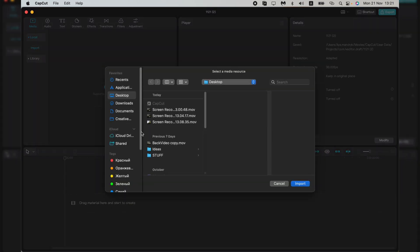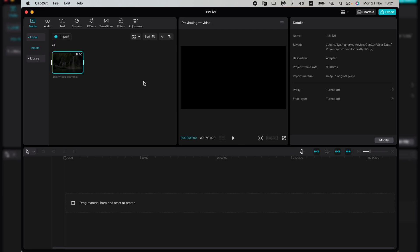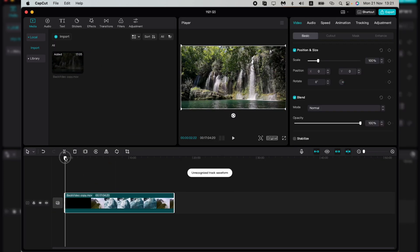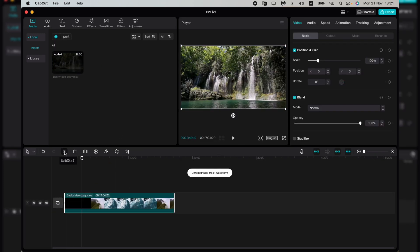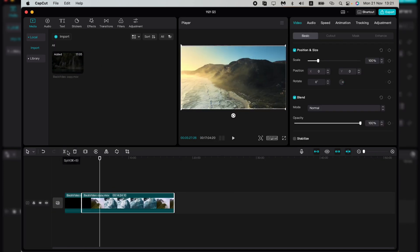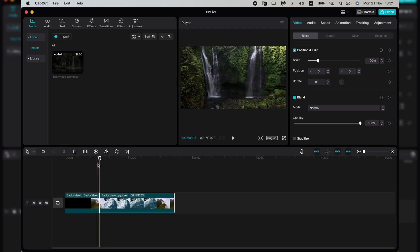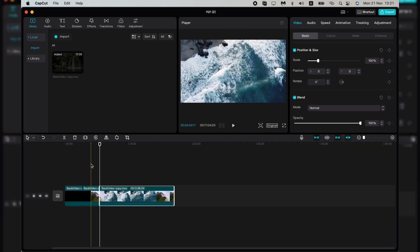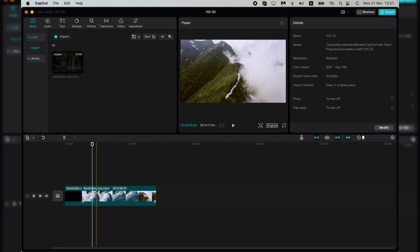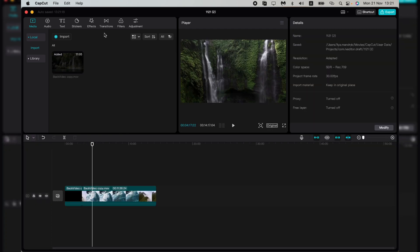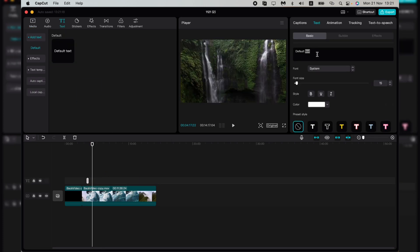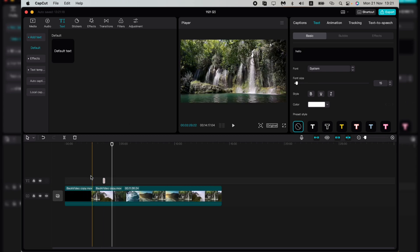Now all we need is to edit our video the way we want. For example, I'll do this, do this, add some text, and now I need to export it.